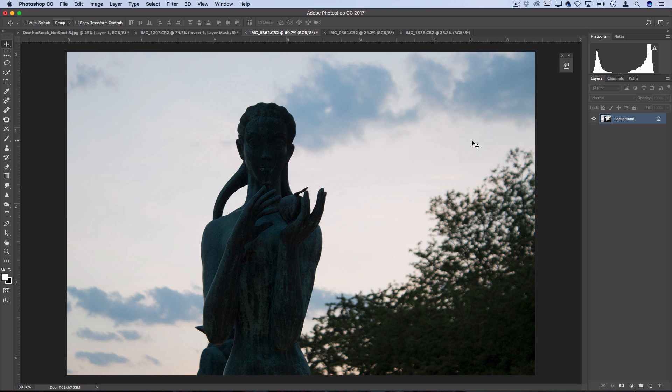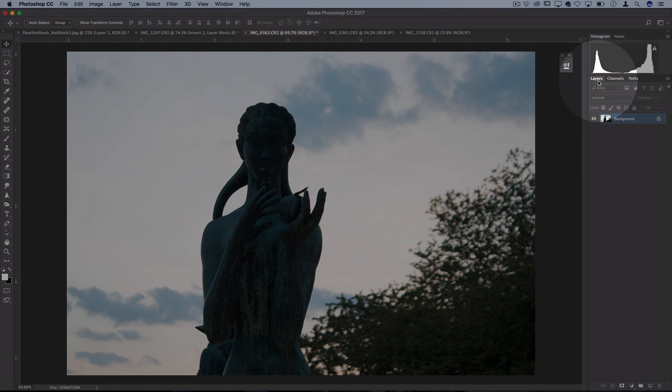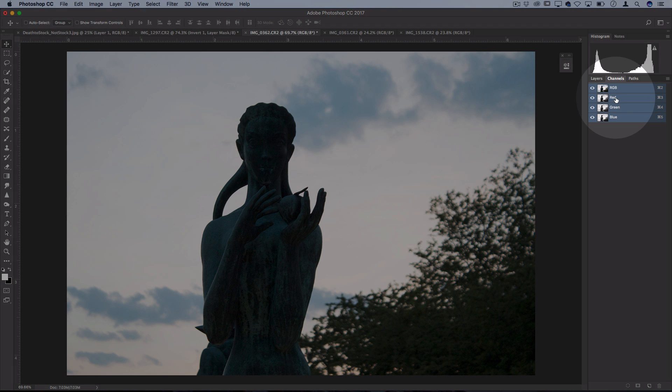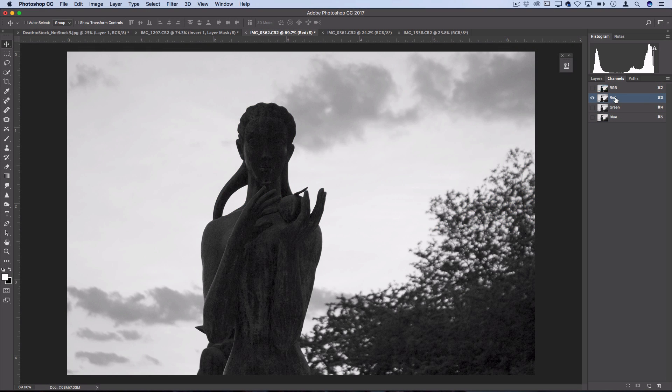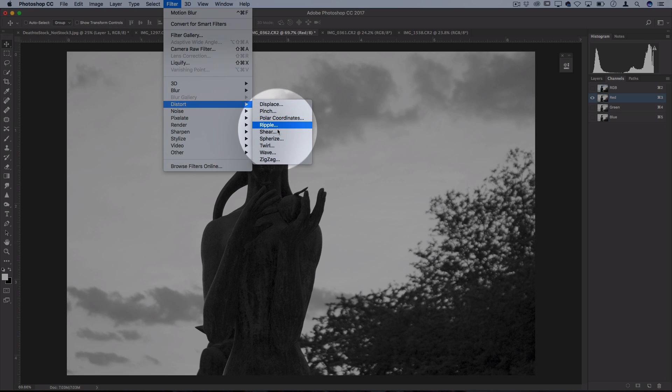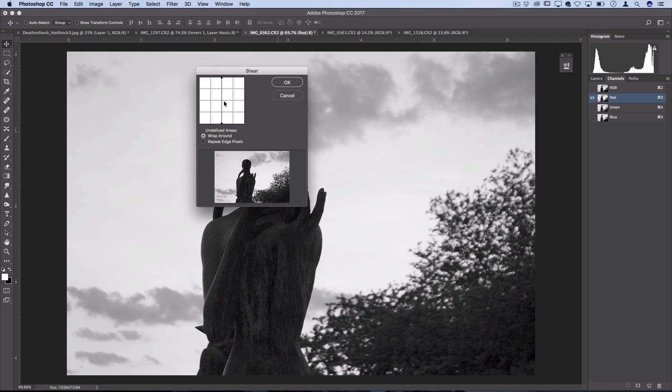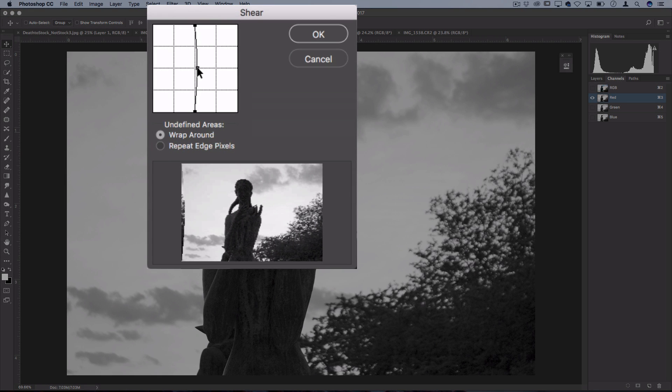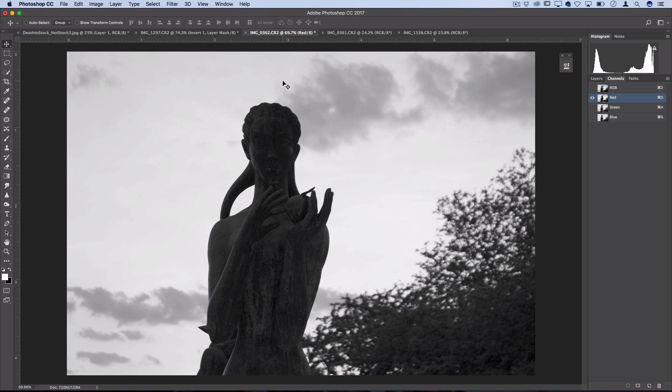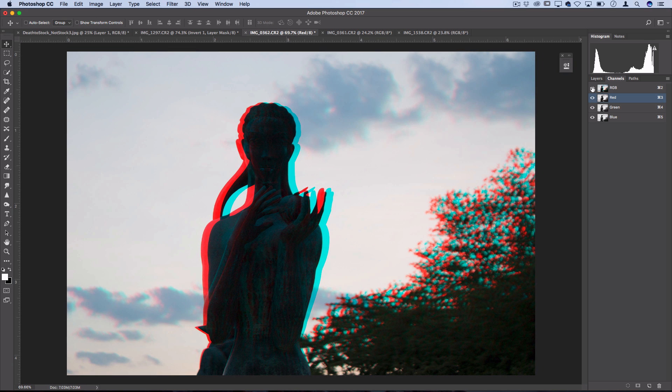Whenever you have a photo open, you can switch from the layer panel to the channels panel. Here you can select just one of the channels to work on. Let's say we're going to edit the red color channel. From here you can go to Filter, Distort, Shear, and add a slight distortion. I like to use repeat edge pixels to handle those areas and press OK. Now when you turn the visibility of all the color channels back on, you'll see it creates that classic 3D glasses or split color effect.